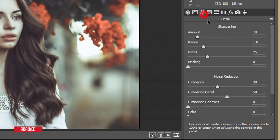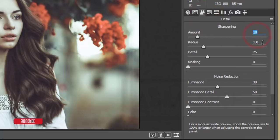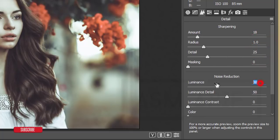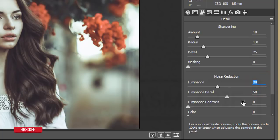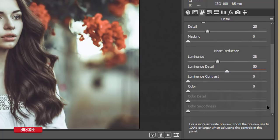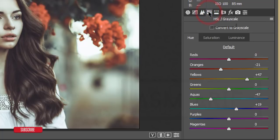In the Detail panel, Sharpening Amount is 18, Radius 1.0, Detail 25. For Noise Reduction, the Luminance value is 38 — don't go above 50. Luminance Detail is 50, which I left at default. This noise reduction panel helps reduce grain or noise in the image.